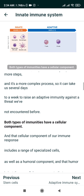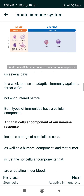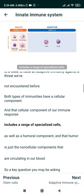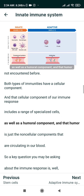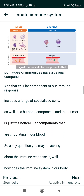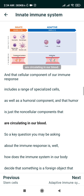Both types of immunity have a cellular component, which includes a range of specialized cells, as well as a humoral component — the non-cellular components that are circulating in our blood.